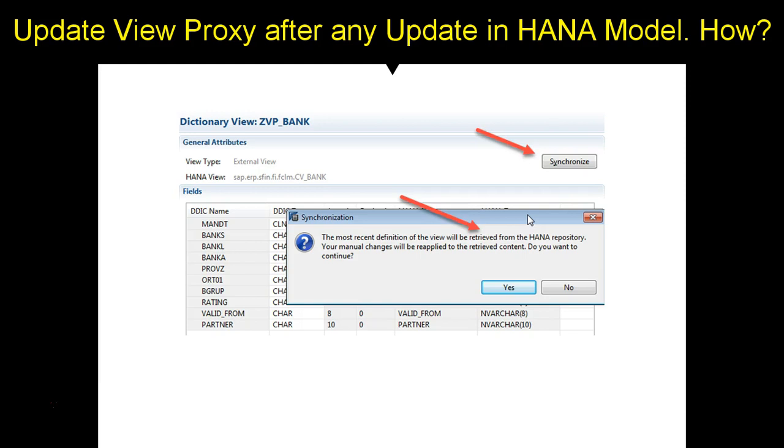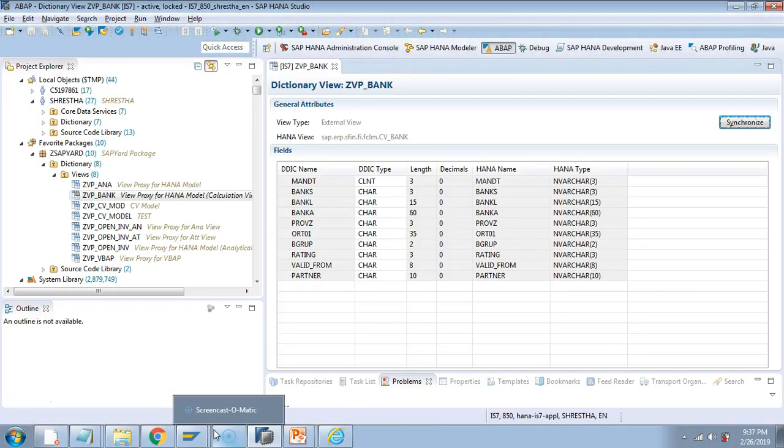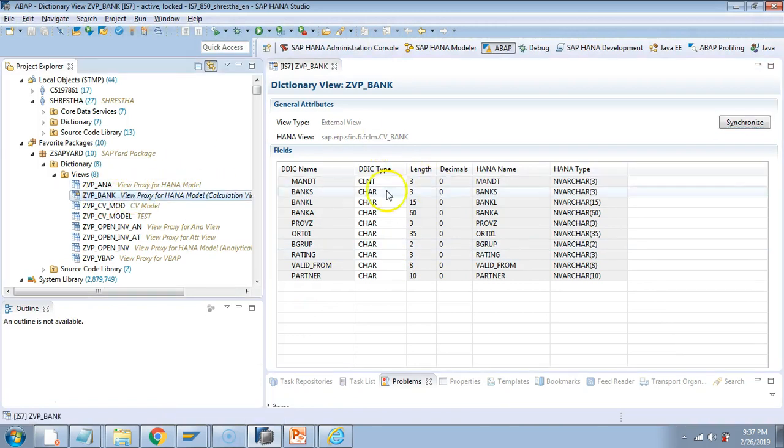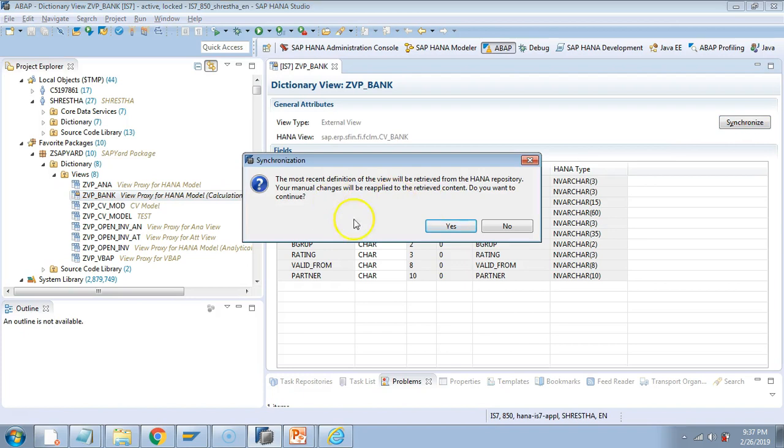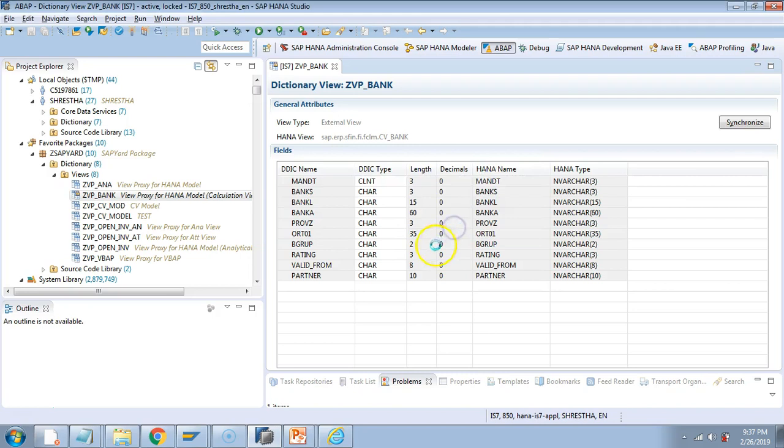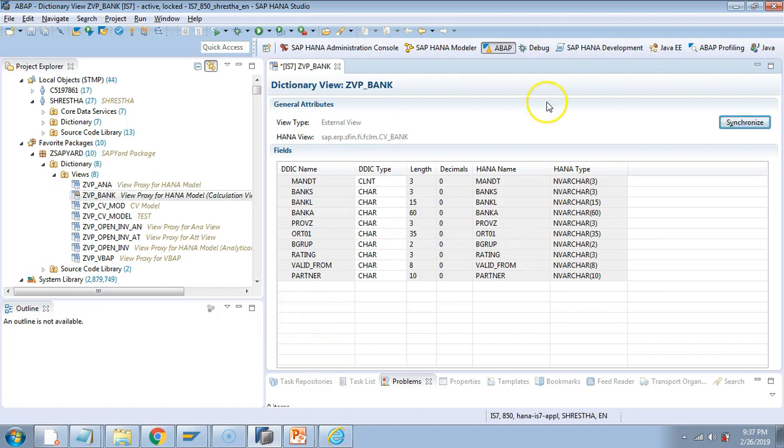So let us check this button in our ADDT. So this is our GBANK. Now if I click on this synchronize, you will get this: the most recent definition of the view will be retrieved. And if I click yes, then it will sync it and bring the new field in this structure.